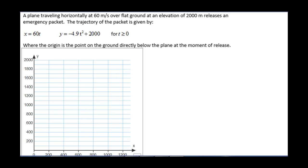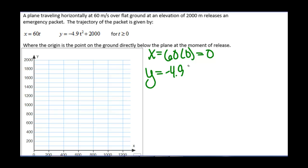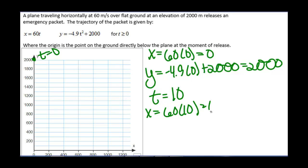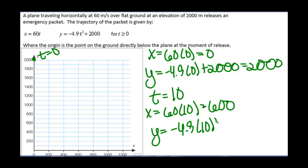To plot this graph, we need to use both equations. At time equals 0, x equals 60 times 0 equals 0, and y equals negative 4.9 times 0 plus 2,000, which equals 2,000. Then at time equals 10, x equals 60 times 10, which is 600, and y equals negative 4.9 times 10 squared plus 2,000, which gives us 1,510.